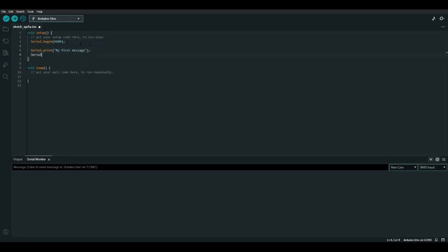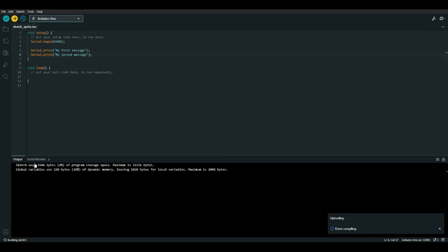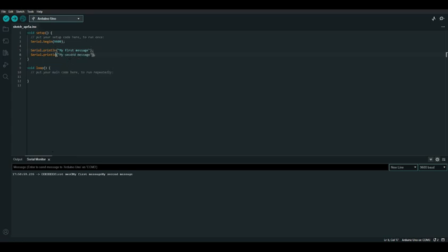We can print as many messages as we want and they'll simply be printed out in the serial monitor one after another. Let's upload our code and try it out. As you can see, it printed out both messages but they're on the same line, which makes it a little difficult to read. To tell the Arduino to create a new line after a message, we replace the print function with println. The println function tells the Arduino to print out your message and then create a new line afterward.